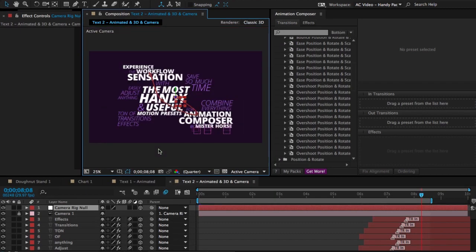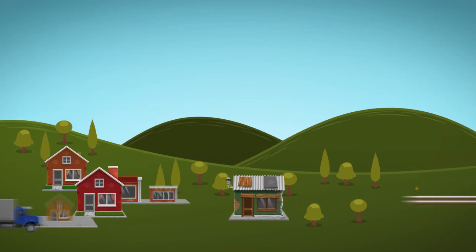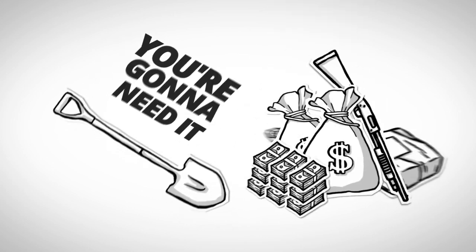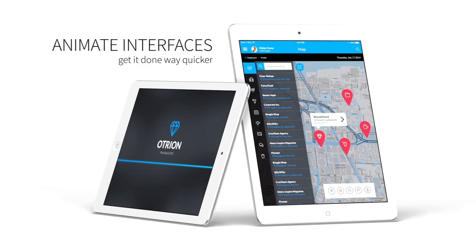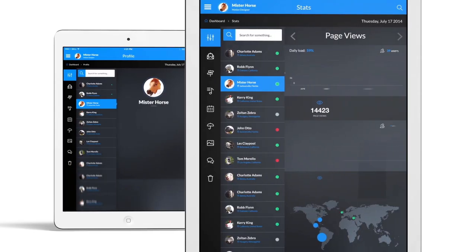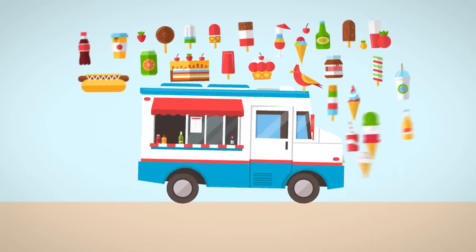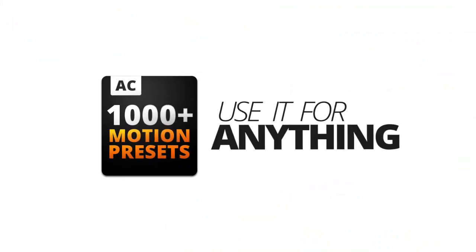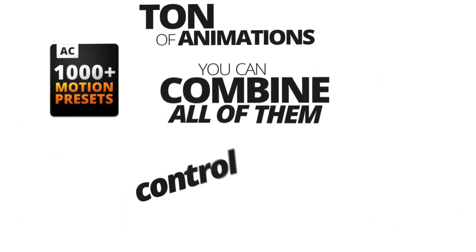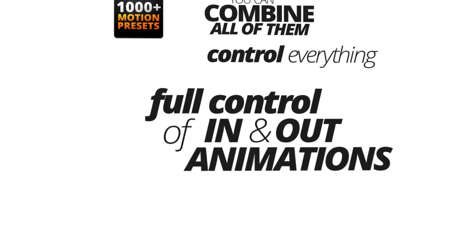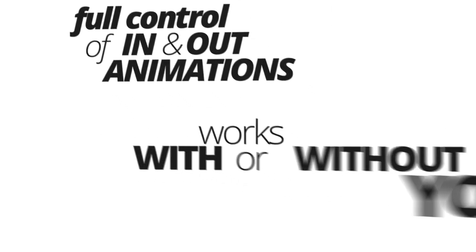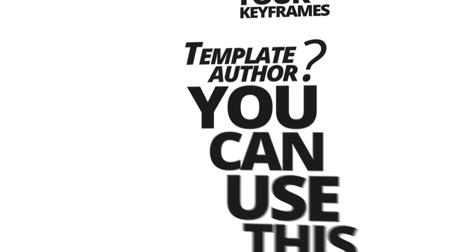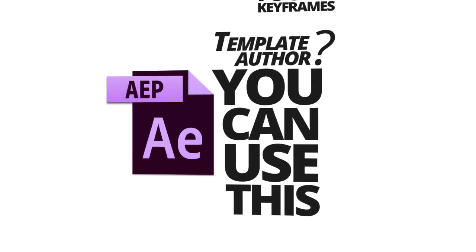Let's look at other use case examples. So you can use it for pretty much anything. You get a ton of animations. You can combine all of them. You can control everything. You have full control of in and out animations. And everything works with or without your keyframes. If you are a template author, you can use this to create project file templates. Be sure to check how it works.